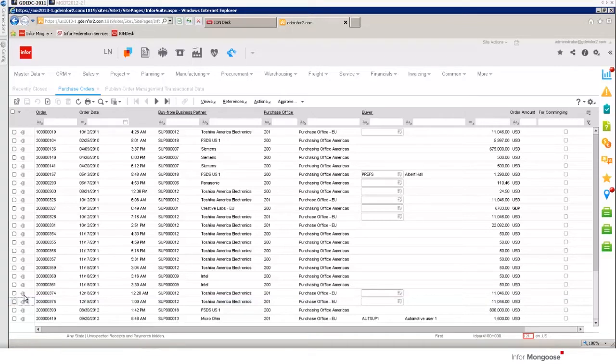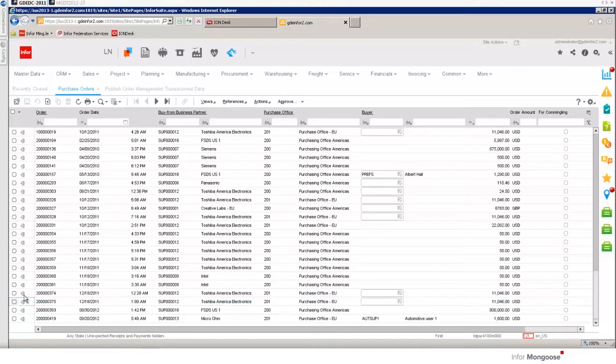In this video we're going to demonstrate BOD consumption and creation using a Mongoose application to augment the functionality of existing Infor business systems. We'll wrap up with configuring Mongoose for sending and receiving BODs.